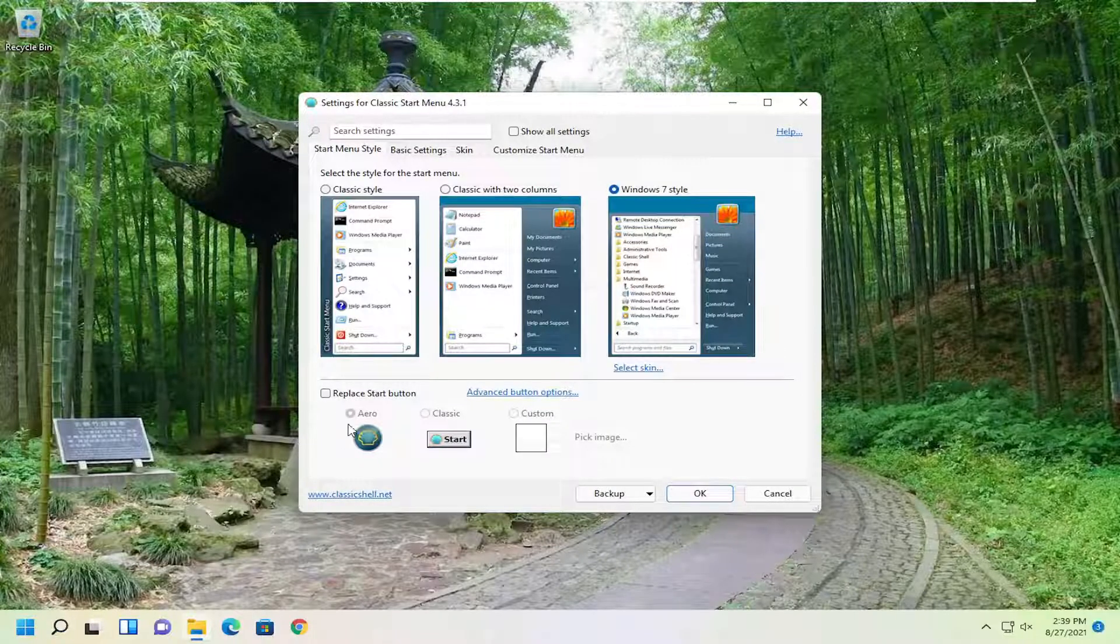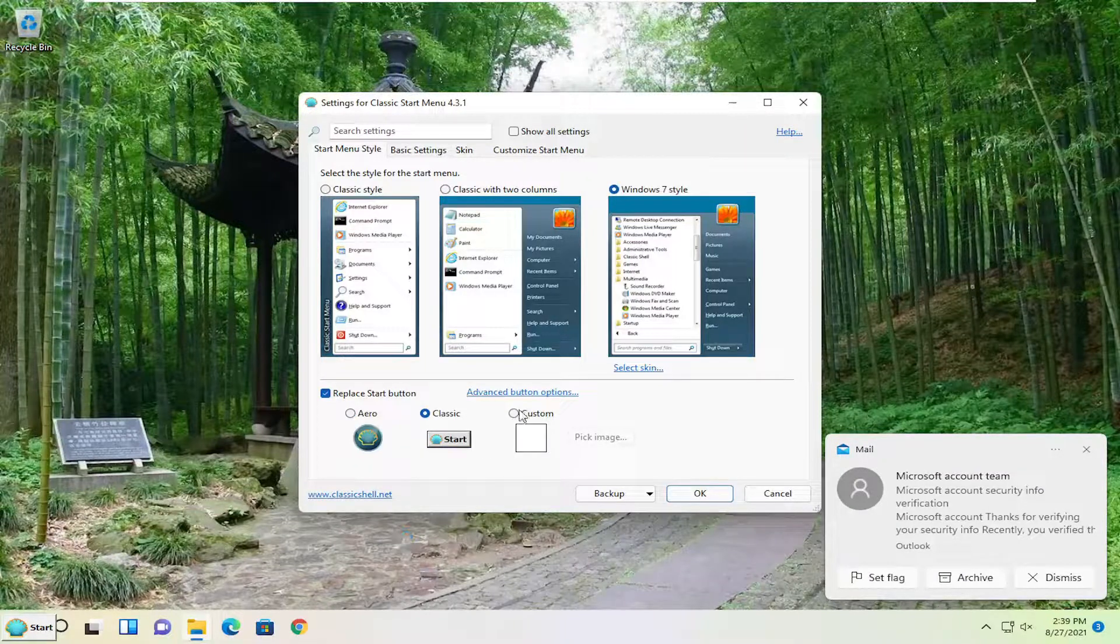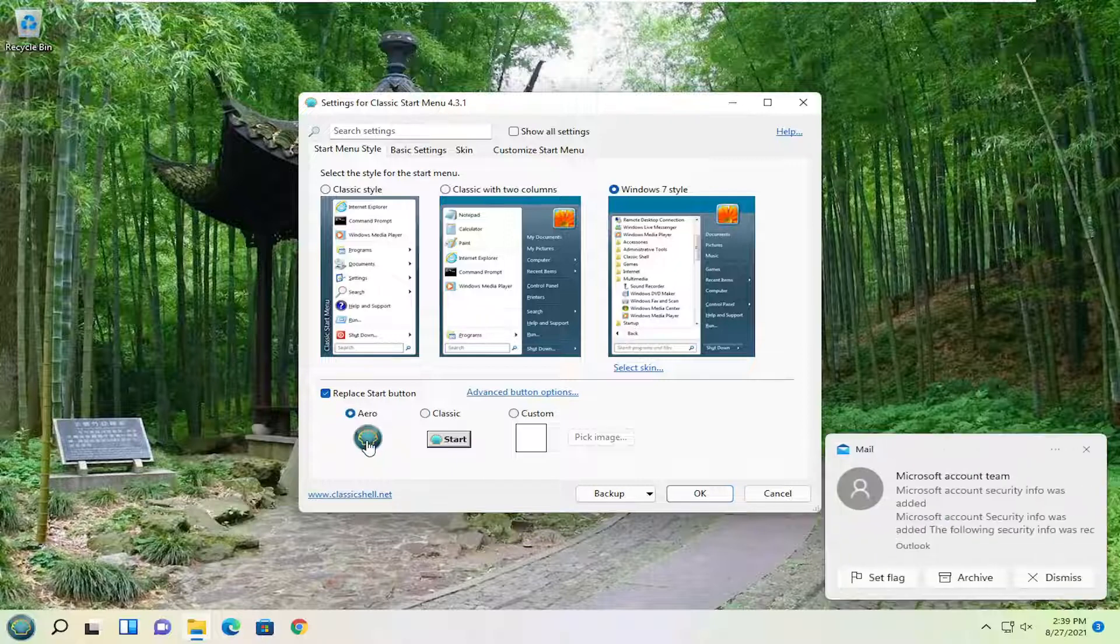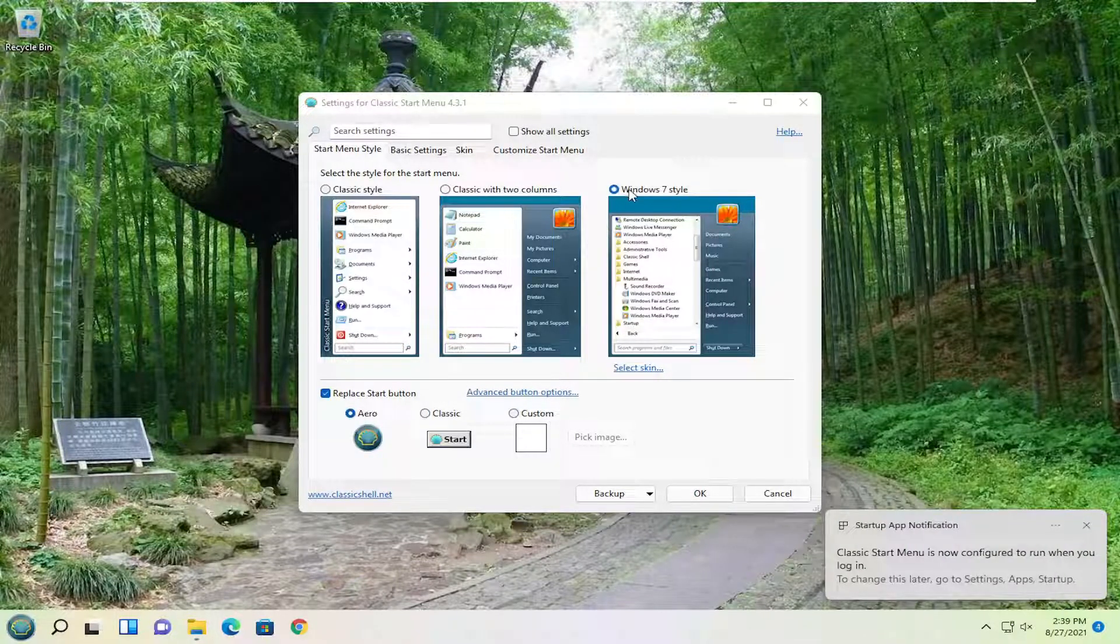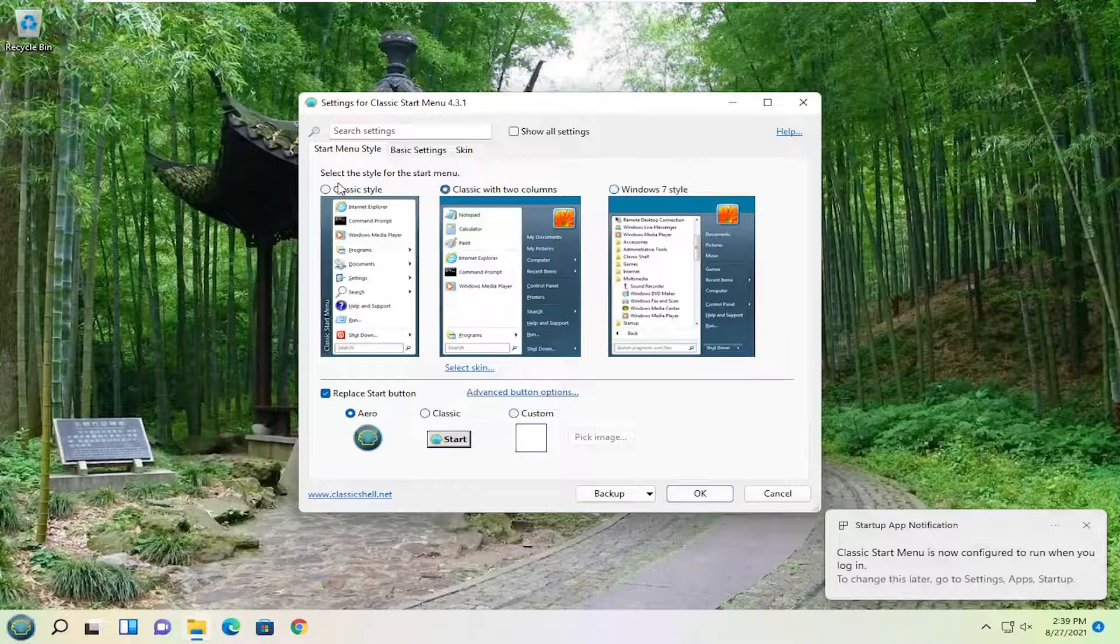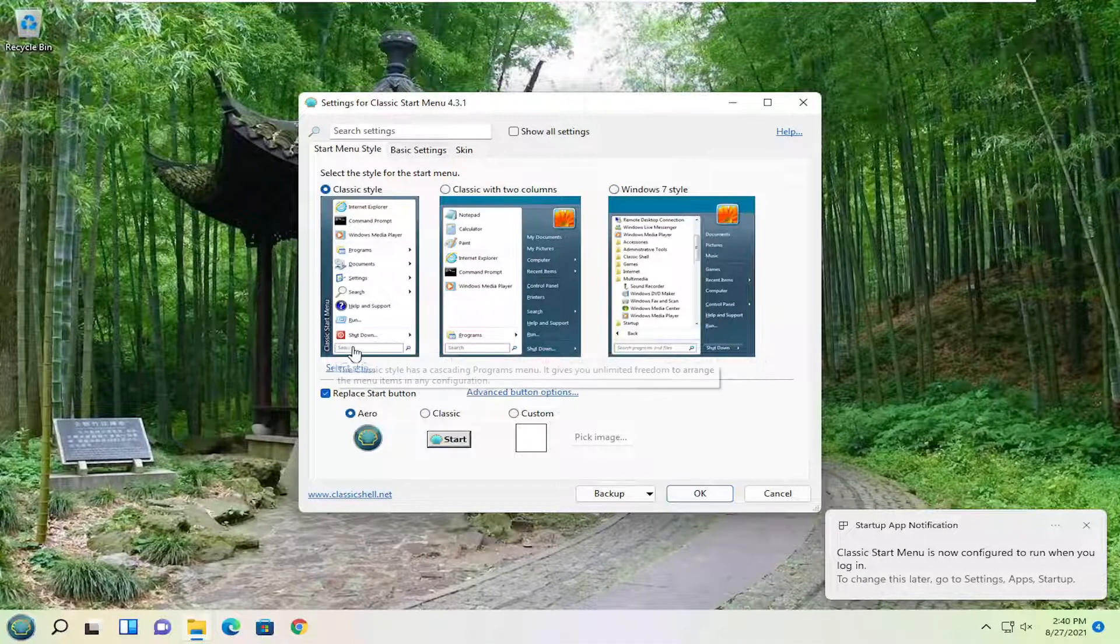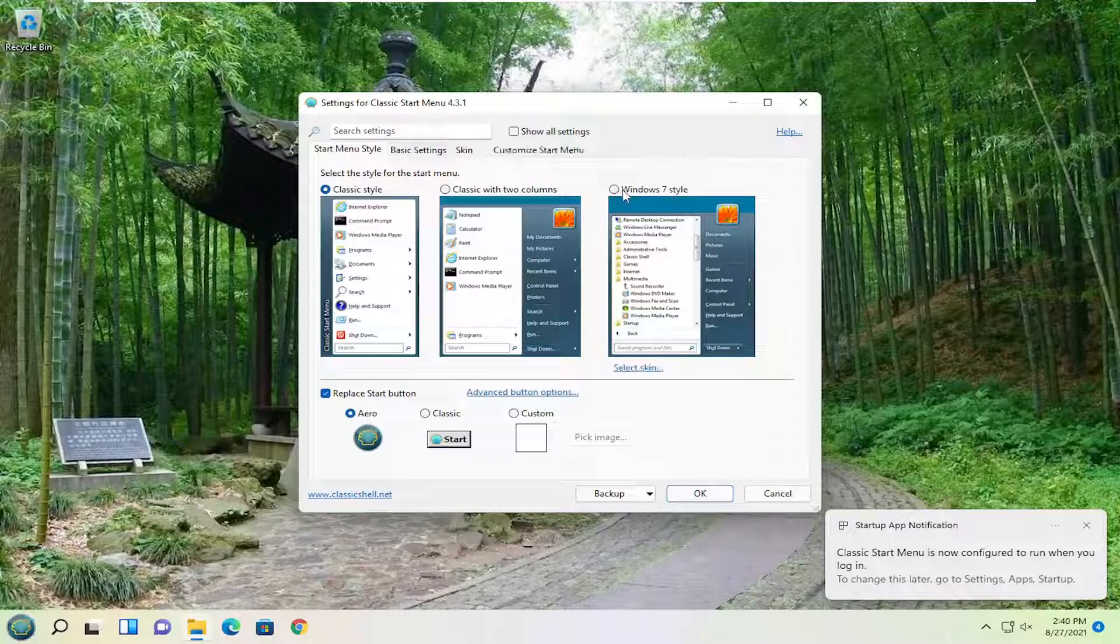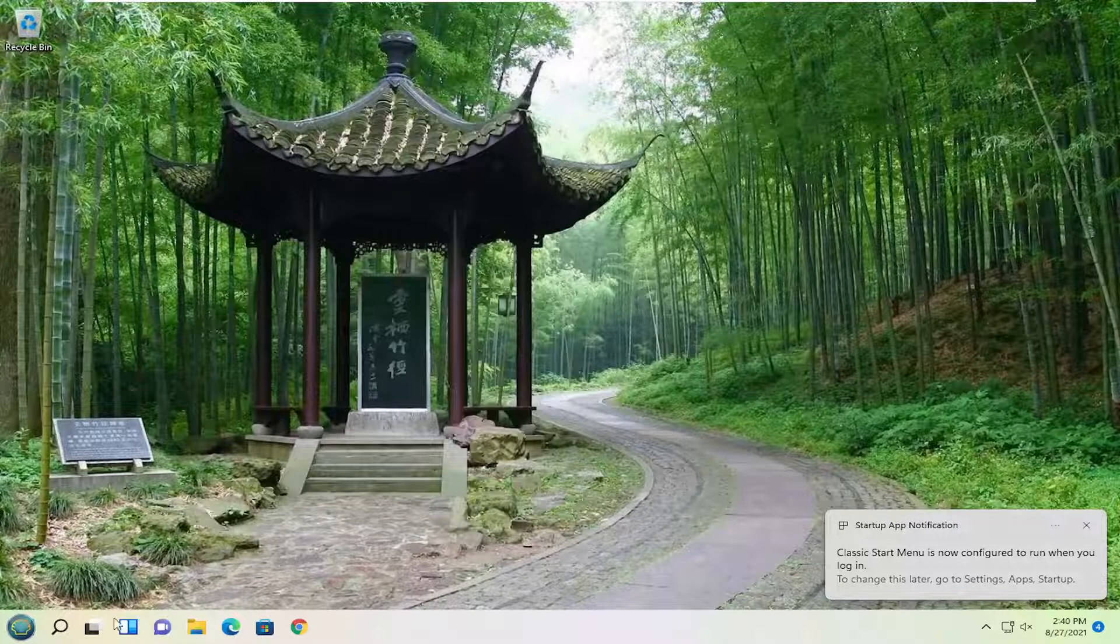Now if you want to replace the start button you can by clicking inside of here and then select some default options they have. You can also do a custom one as well. I'm just going to select their arrow one here. And you can select Windows 7 style, classic with two columns or just classic style, more like Windows 2000 with a search bar at the bottom, or Windows XP with that search bar feature. Once you know your selection go ahead and select OK.